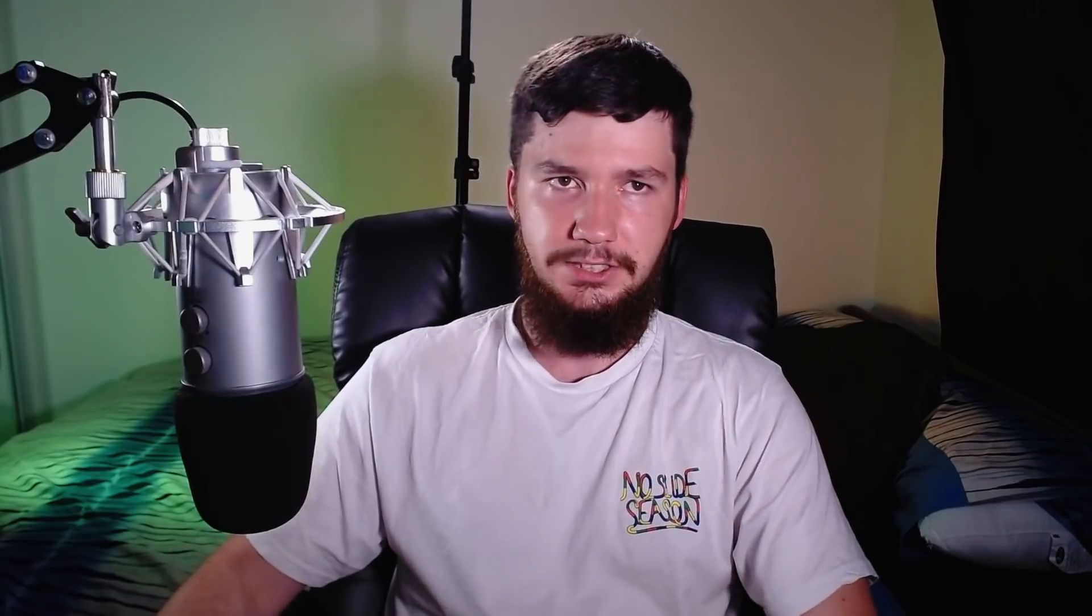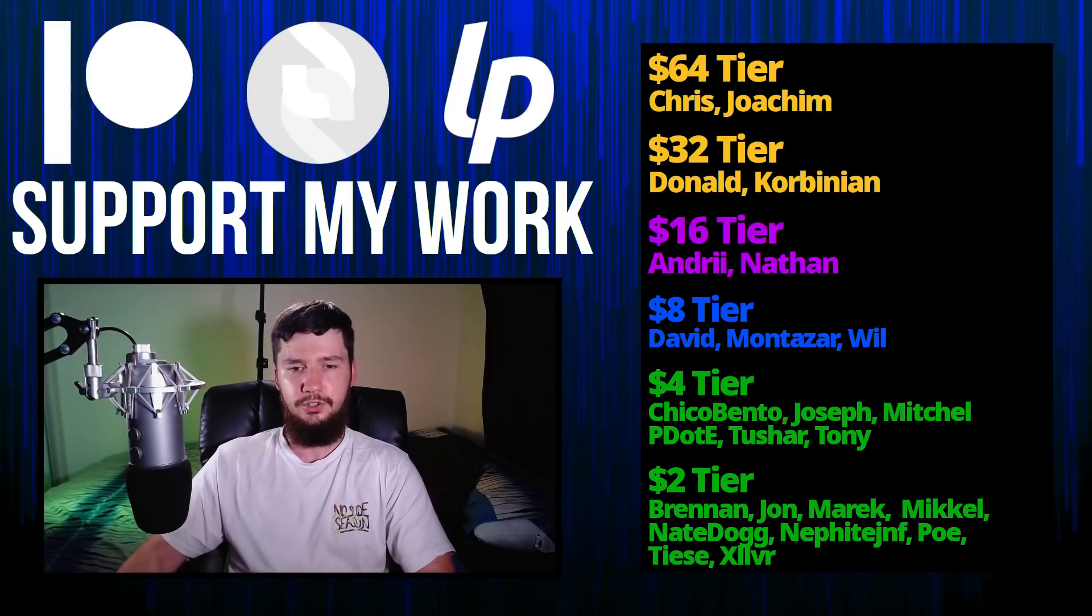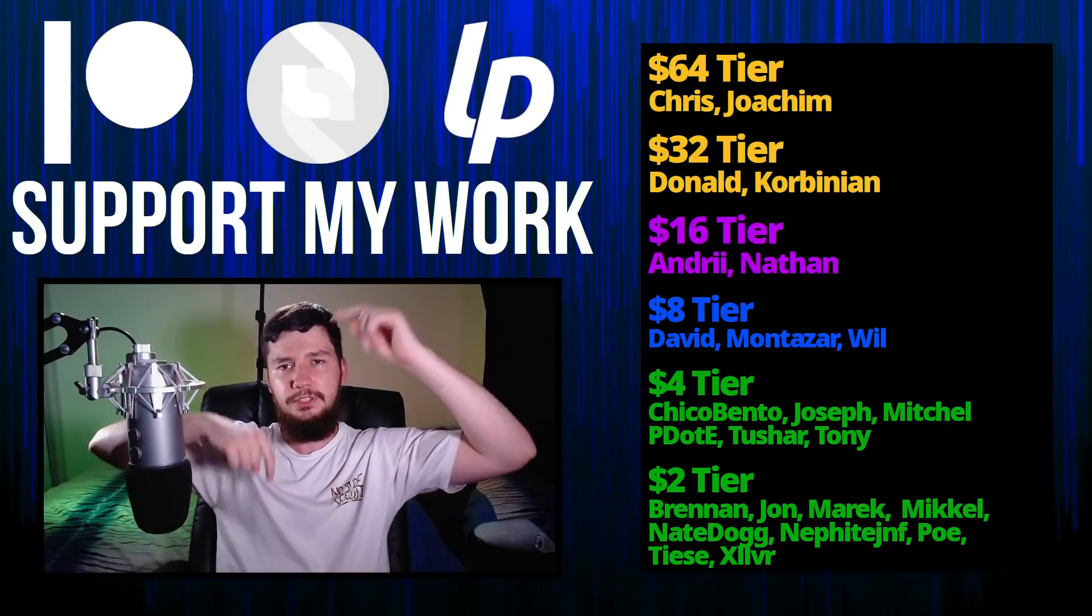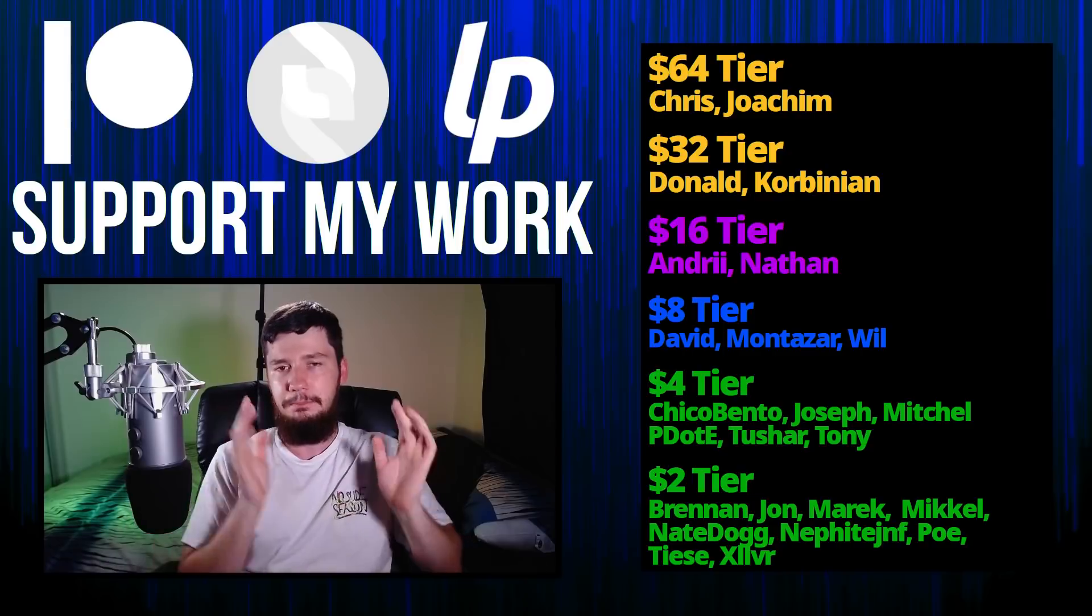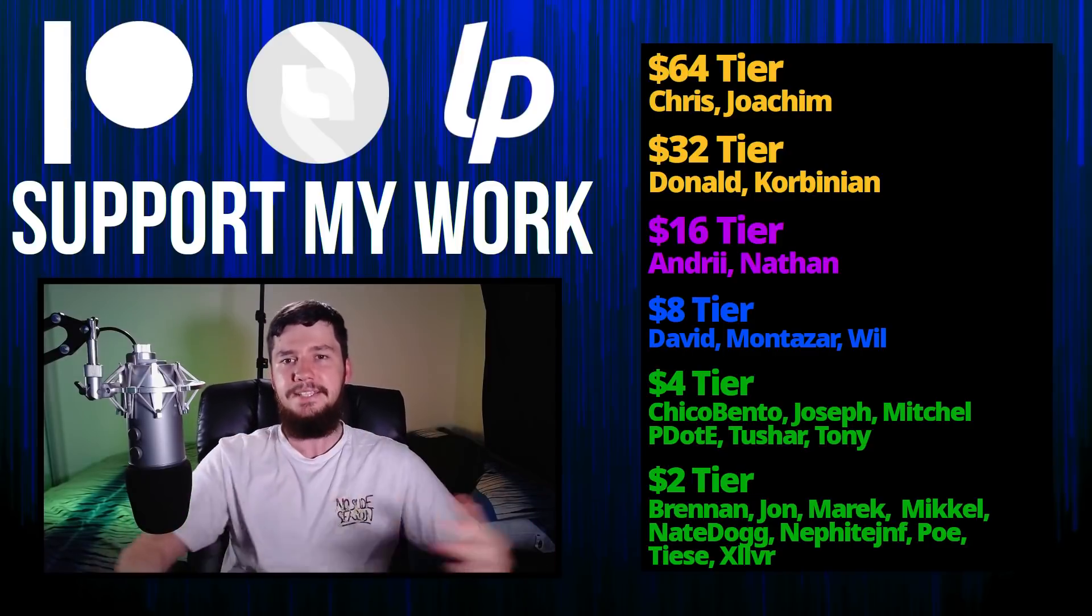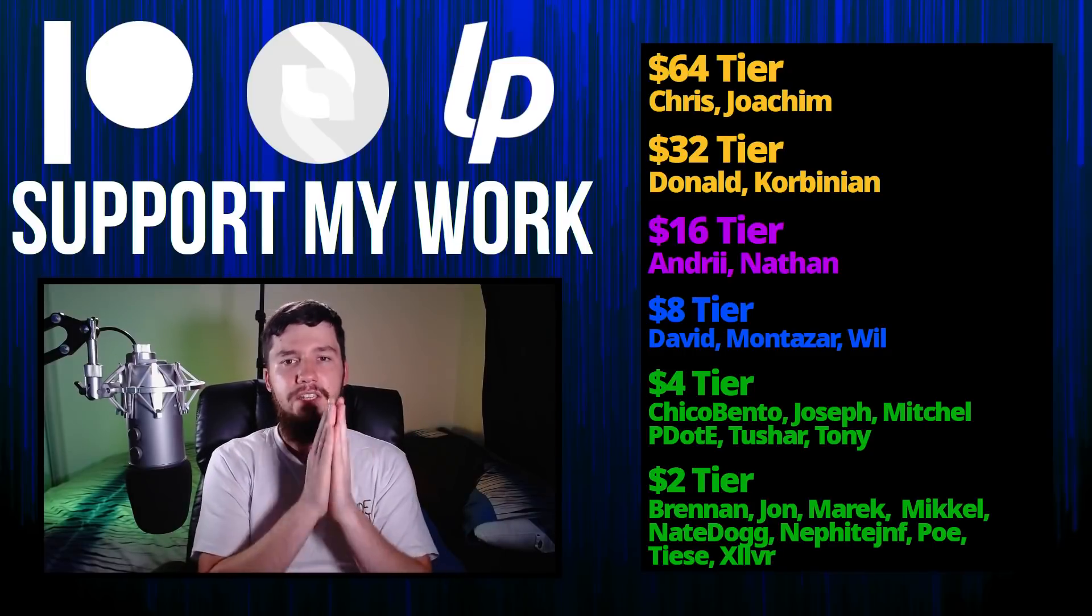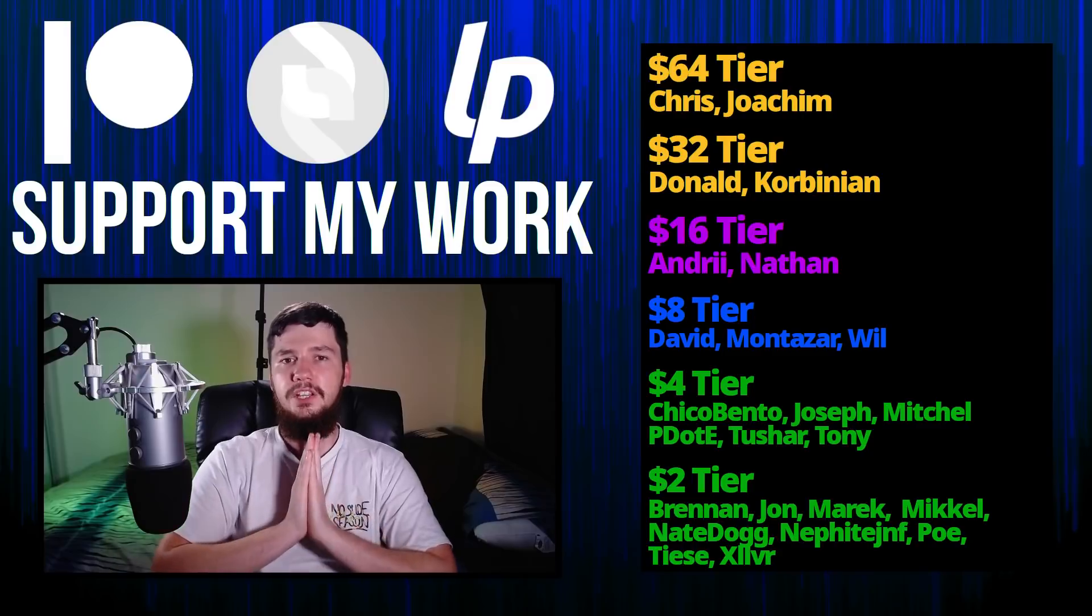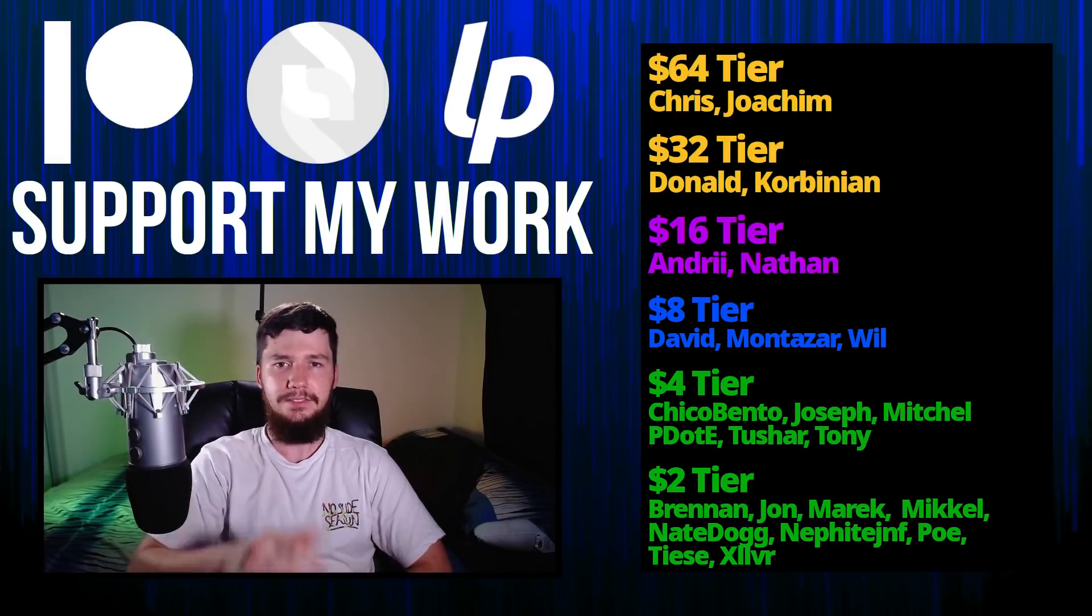So I think that's pretty much everything for me. But before I go I would like to thank my supporters. So a special thank you to Chris, Yoakim, Donald, Colbinian, Andre, Nathan, David, Montezar, Will, Chico, Bento, Joseph, Mitchell, Peter Lee, Tony, Tushar, and all of my two dollar supporters. If you want to go and support, I welcome links down below to my Patreon, Subscribestar, Liberapay, all that sort of stuff. I've got my podcast Tech over T available basically anywhere. And then this channel is available on Odyssey, Library and BitChute if you want to watch on a platform that isn't YouTube. So I think that's pretty much everything for me and I'm out.